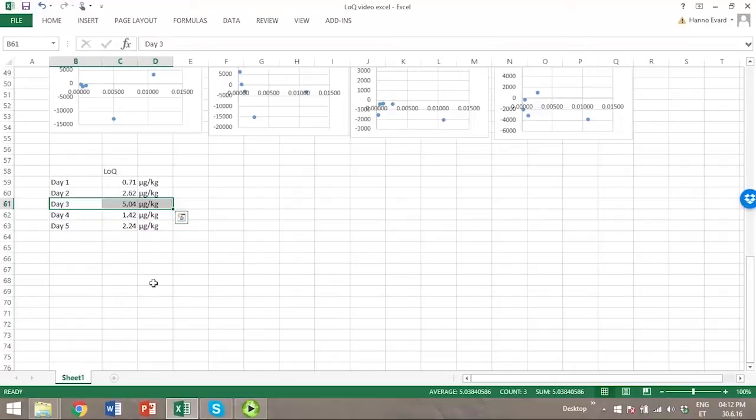Hopefully this video has given you some better understanding of how to estimate limit of quantitation in Excel.